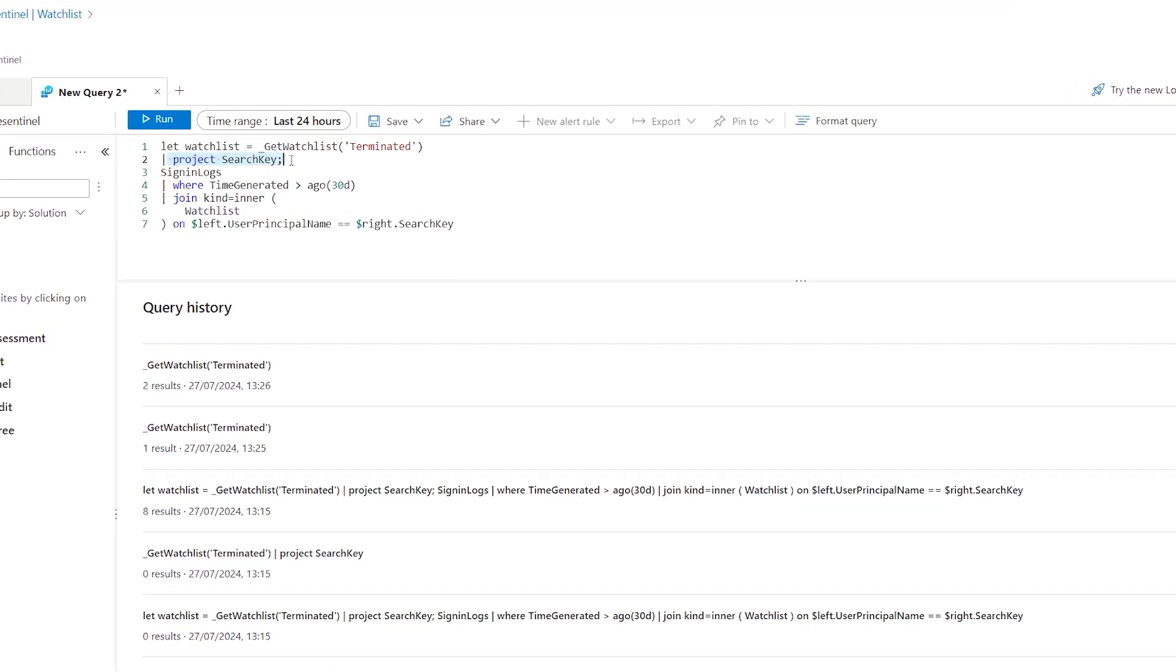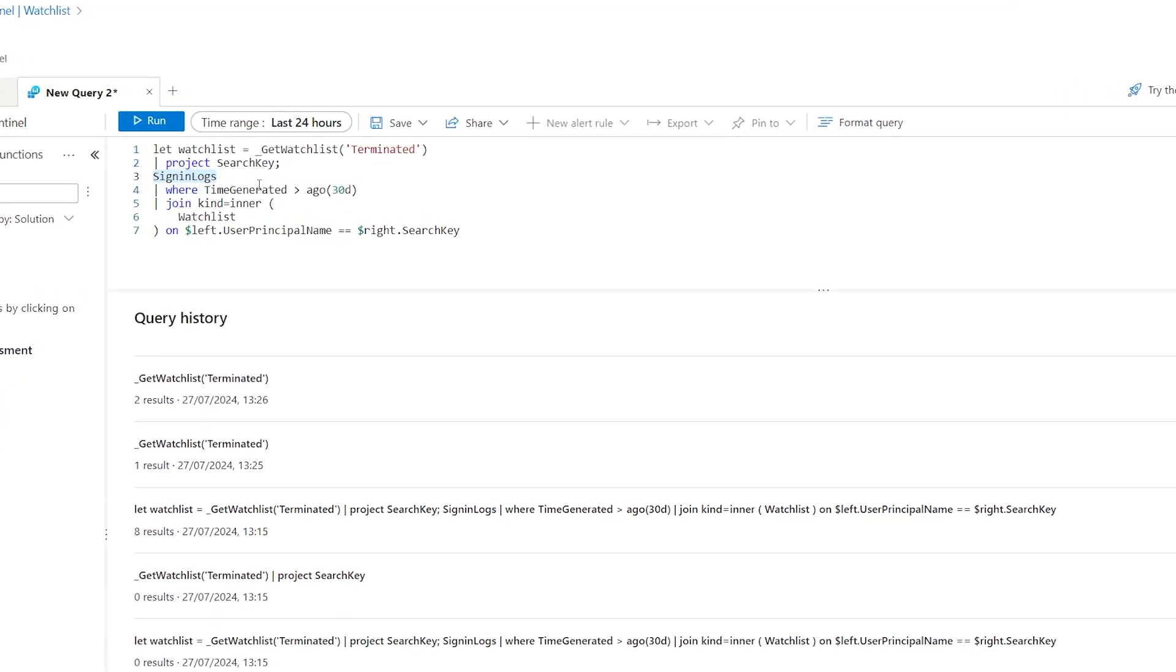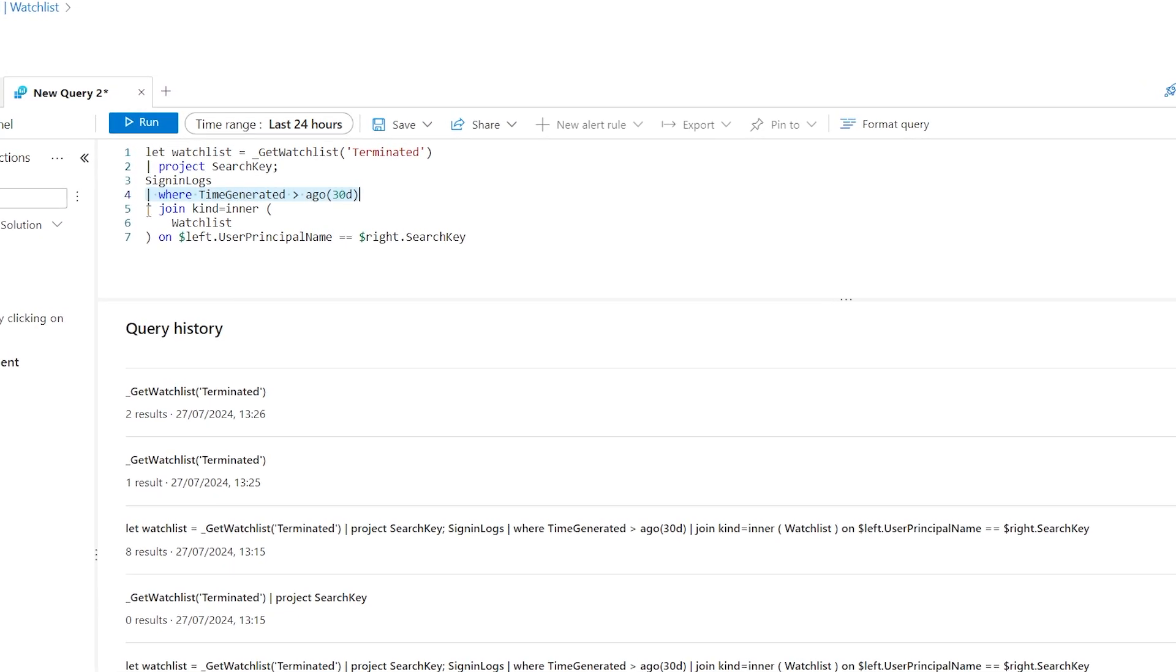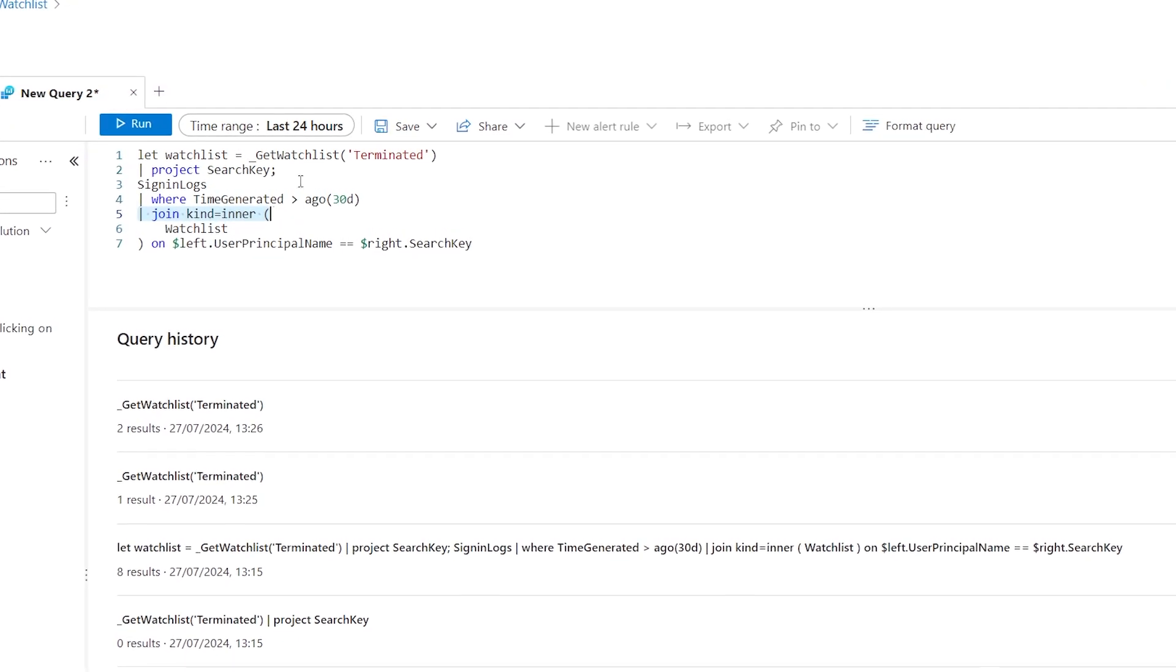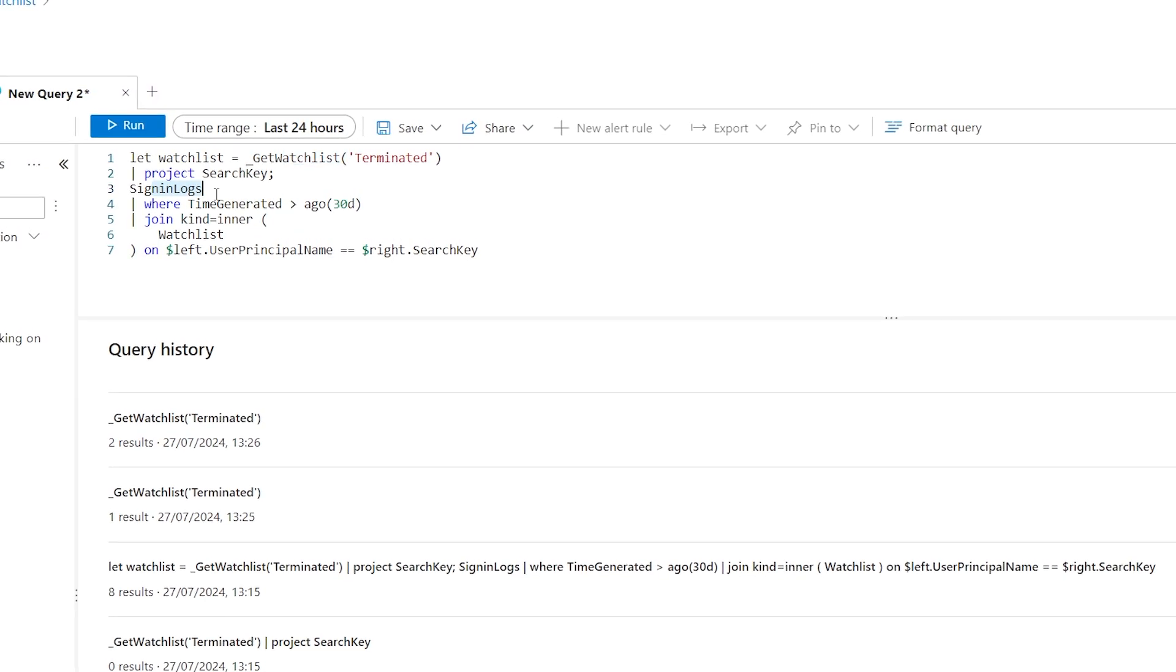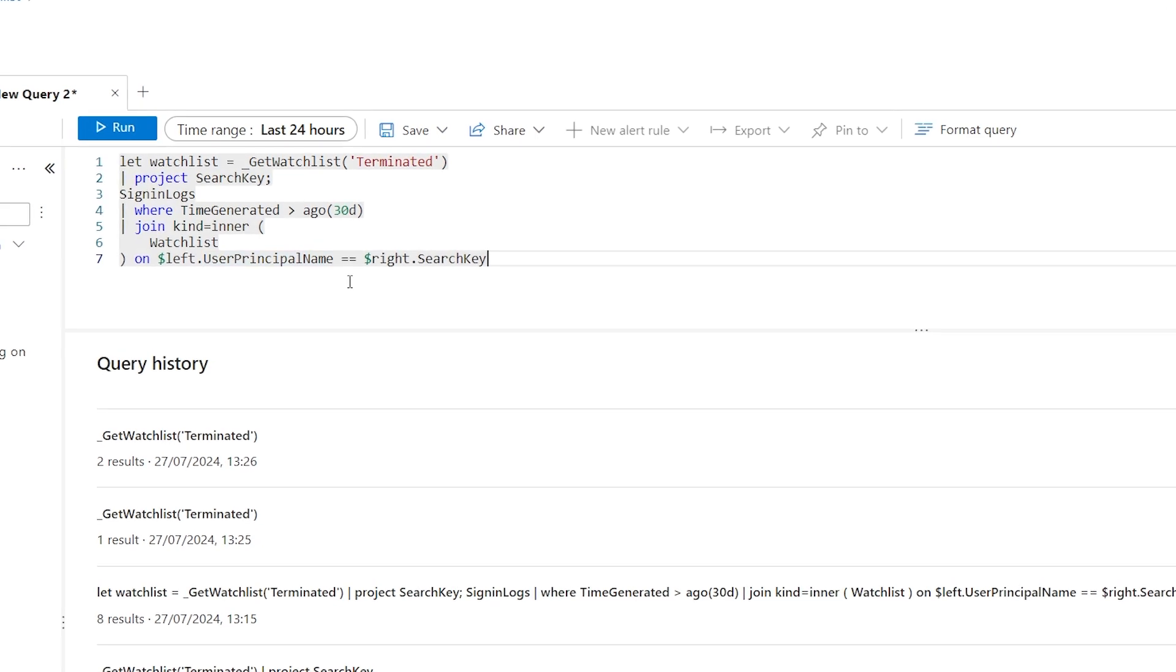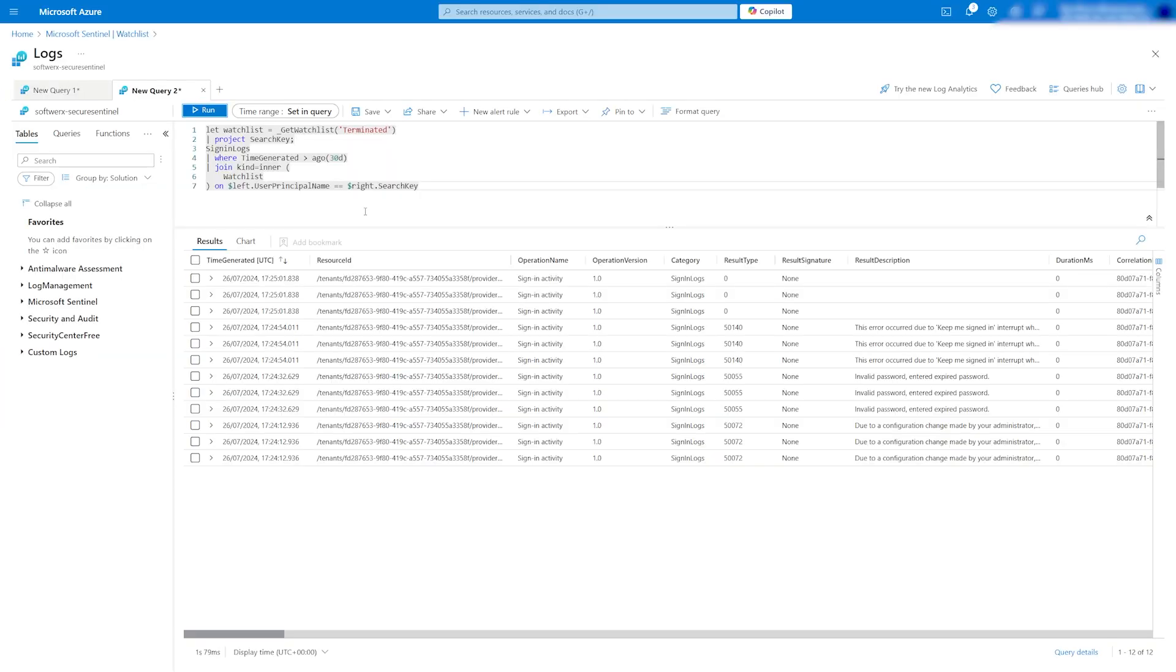The structure of the KQL is quite simple here. We start by getting the watchlist we created and projecting the search key, which is the user principal name. Then we query sign-in logs for the past 30 days and join the watchlist items with sign-in logs based on the user principal name.